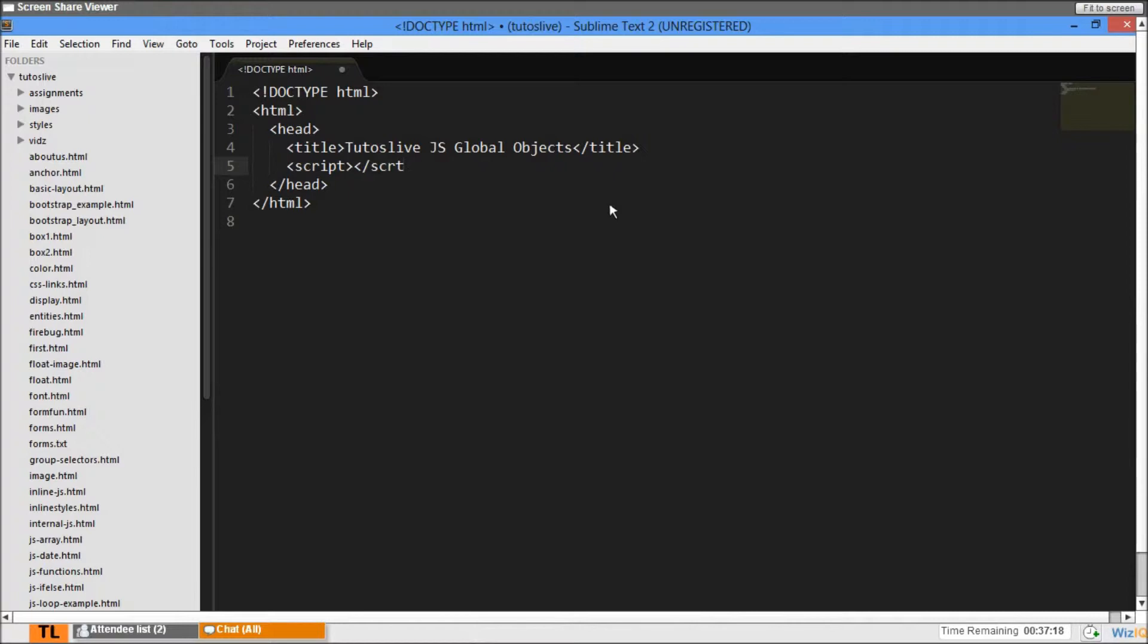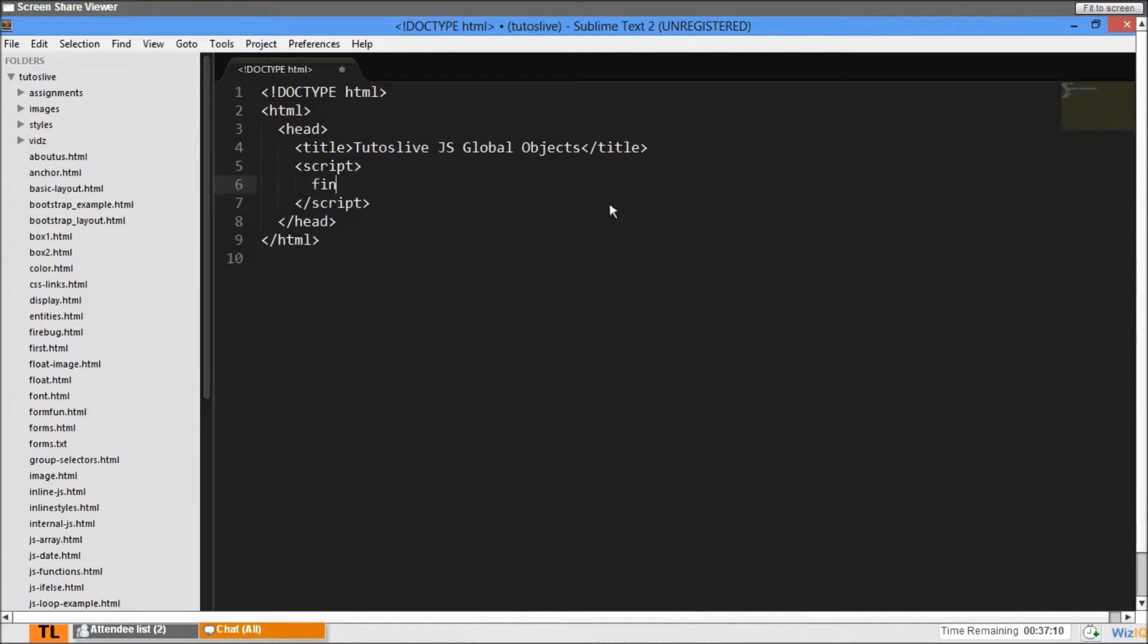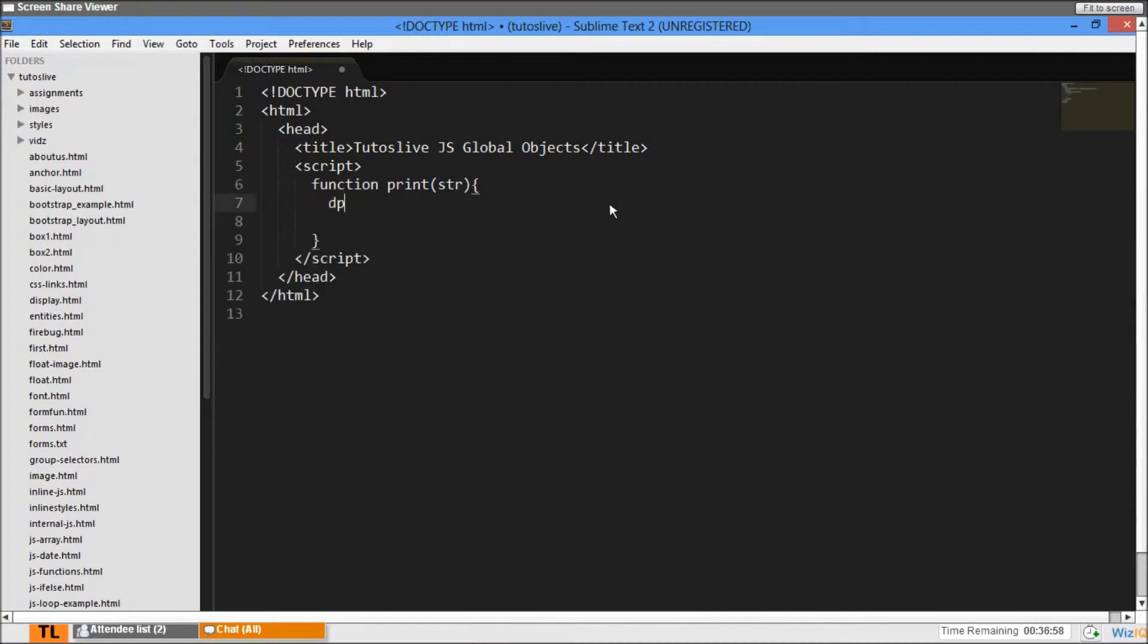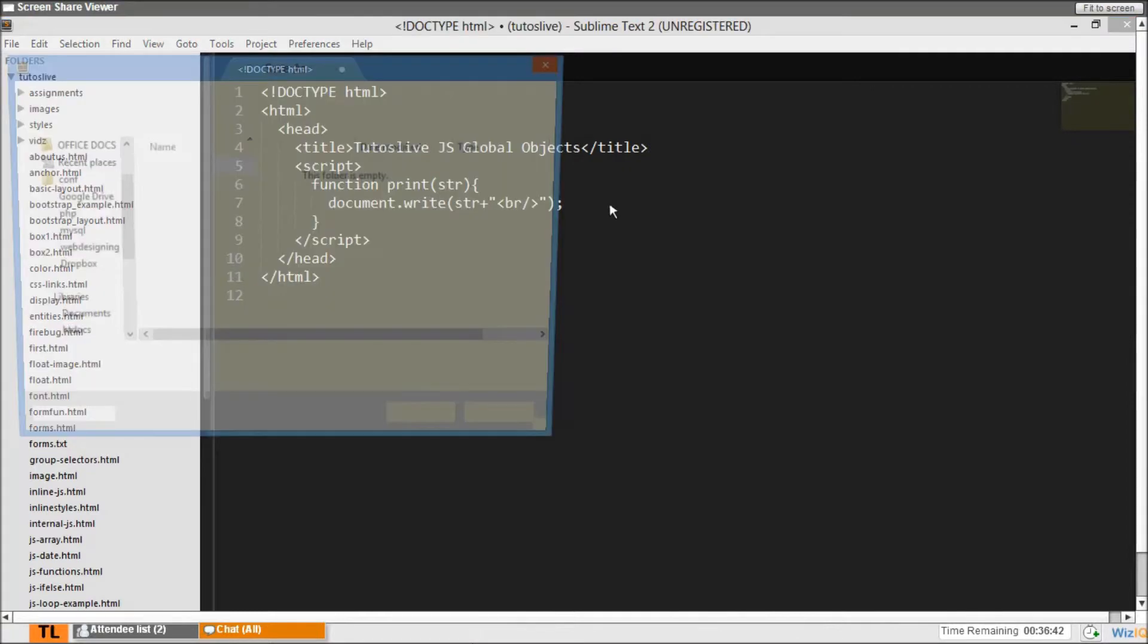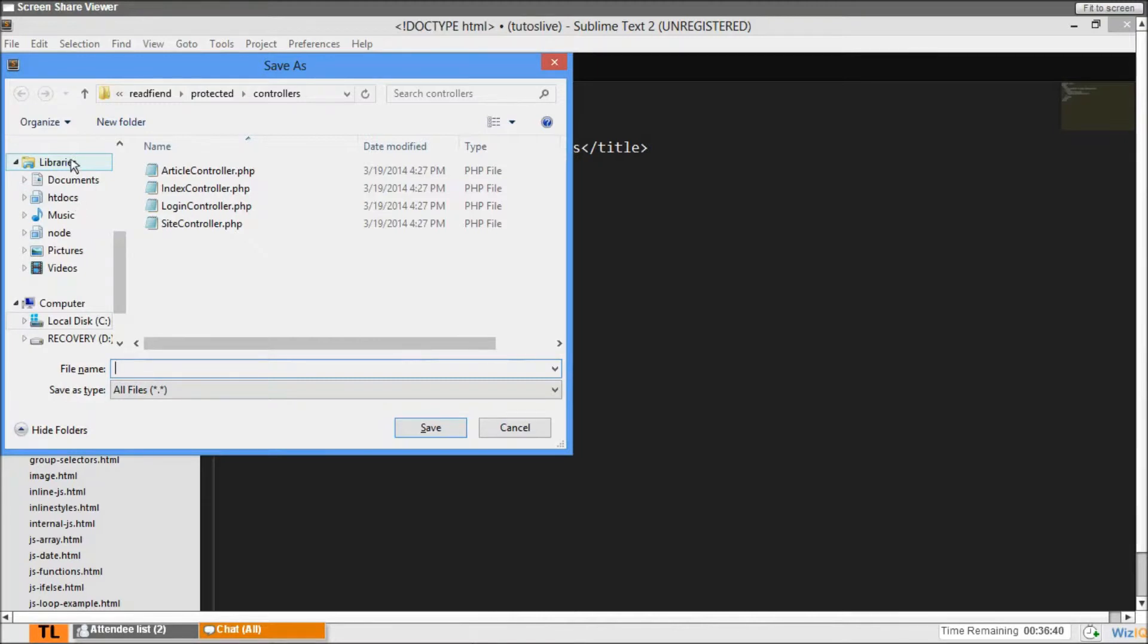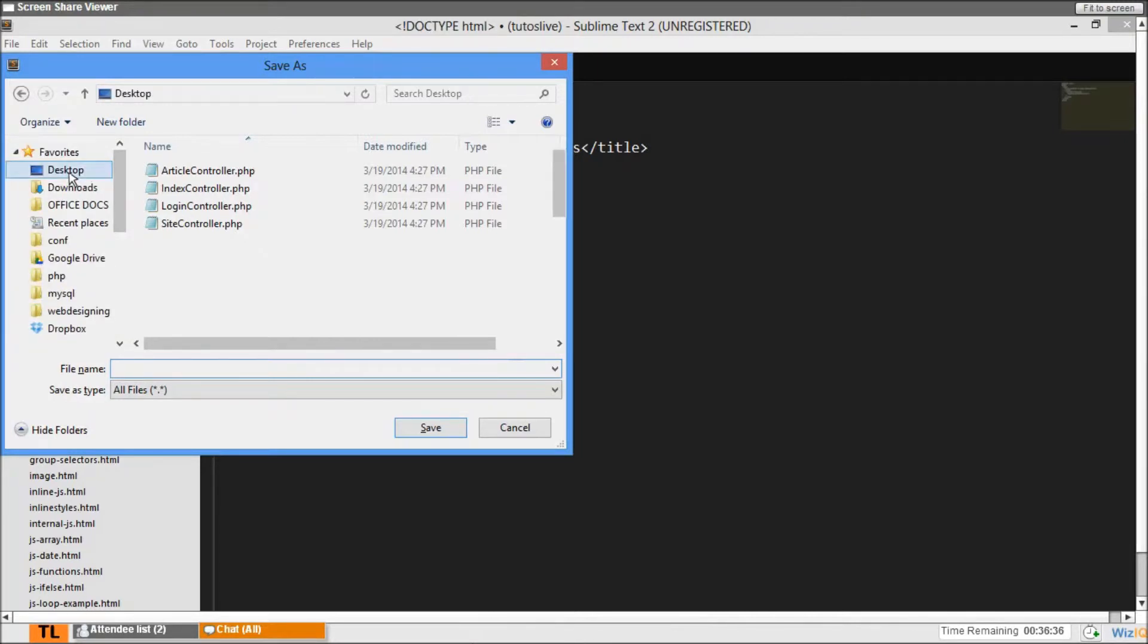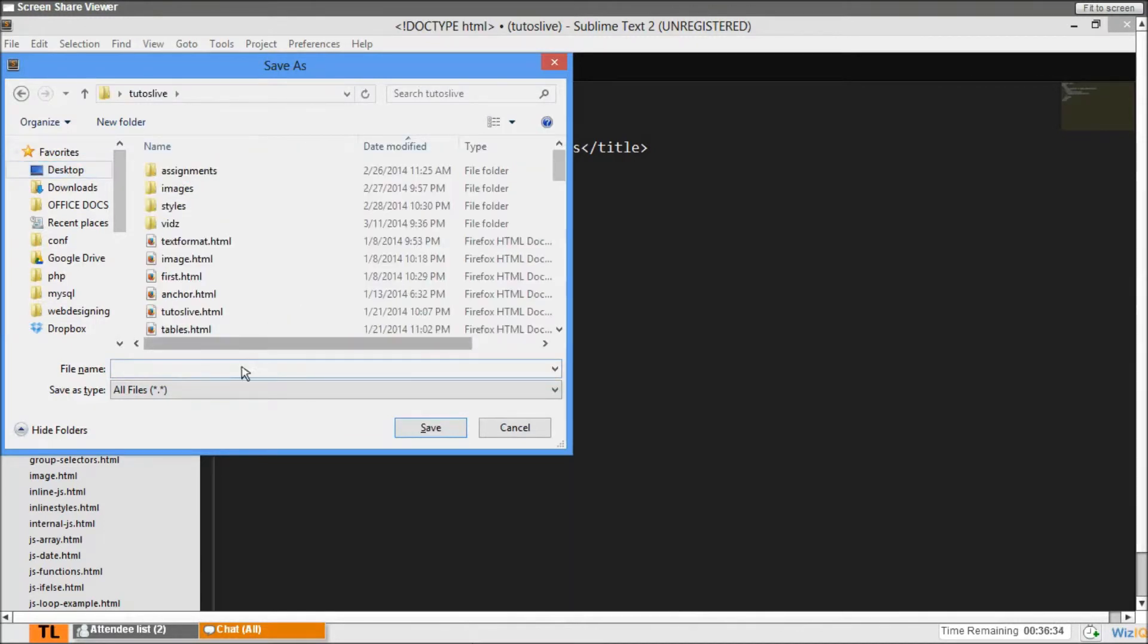I'll write a function as usual to print. Function print with parameter str, where document.write str plus br. Let's save this on our desktop as jsGlobal.html.